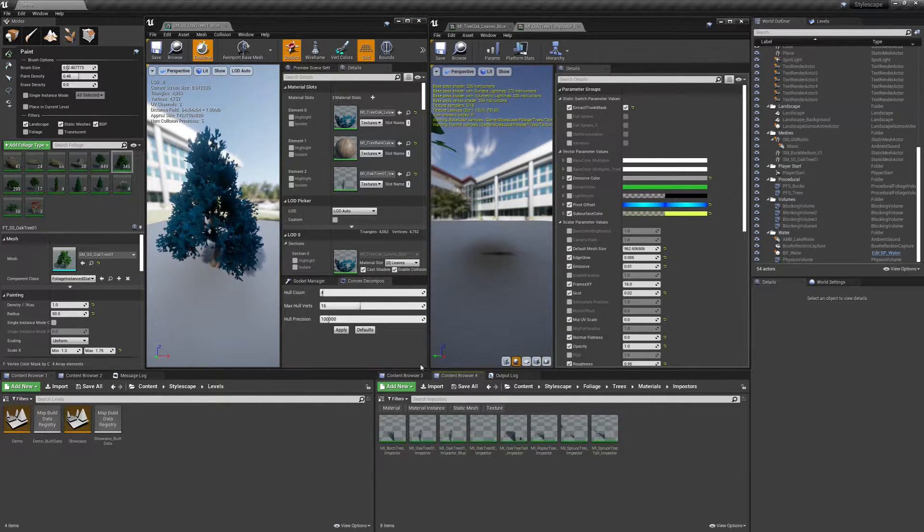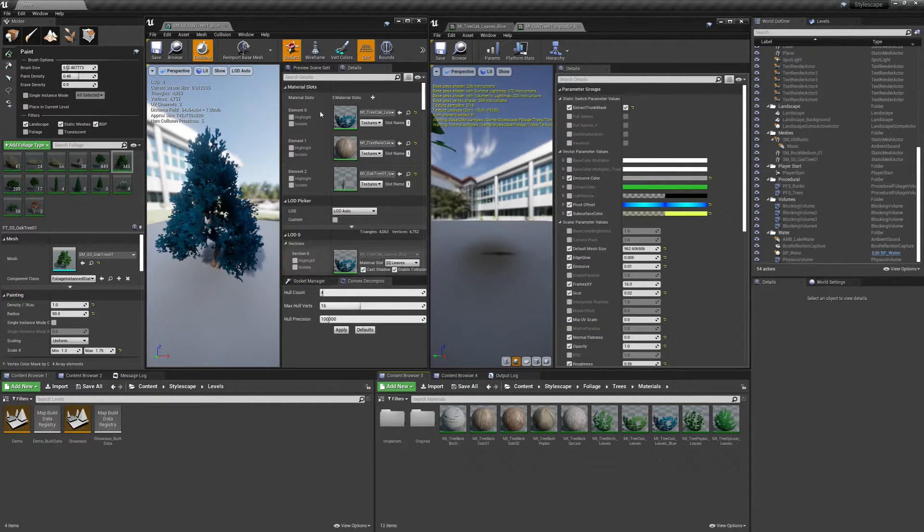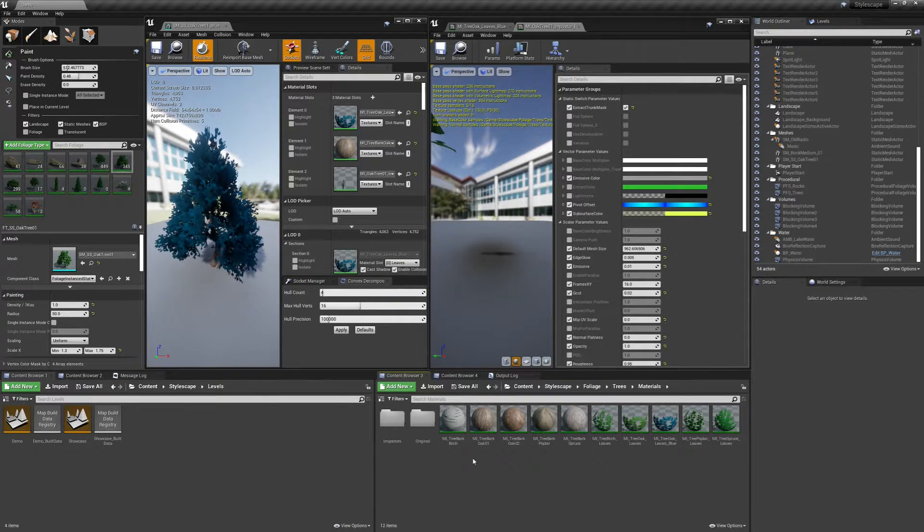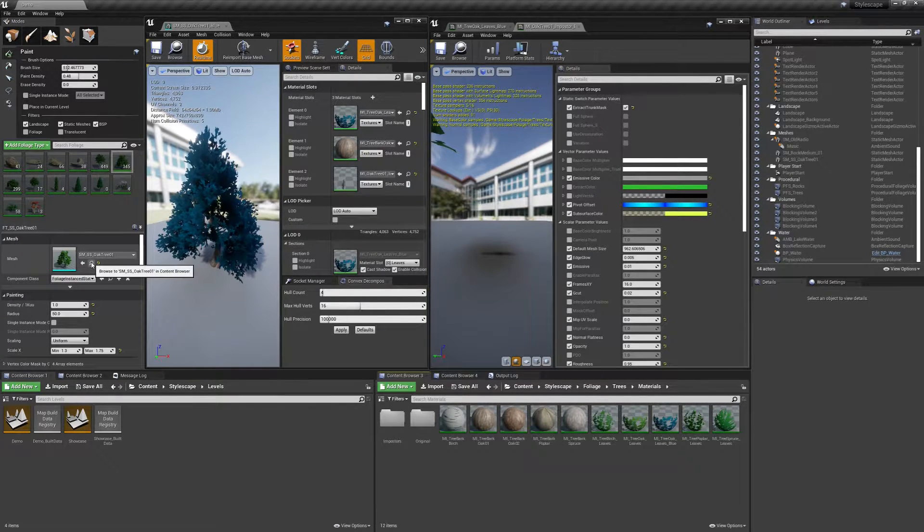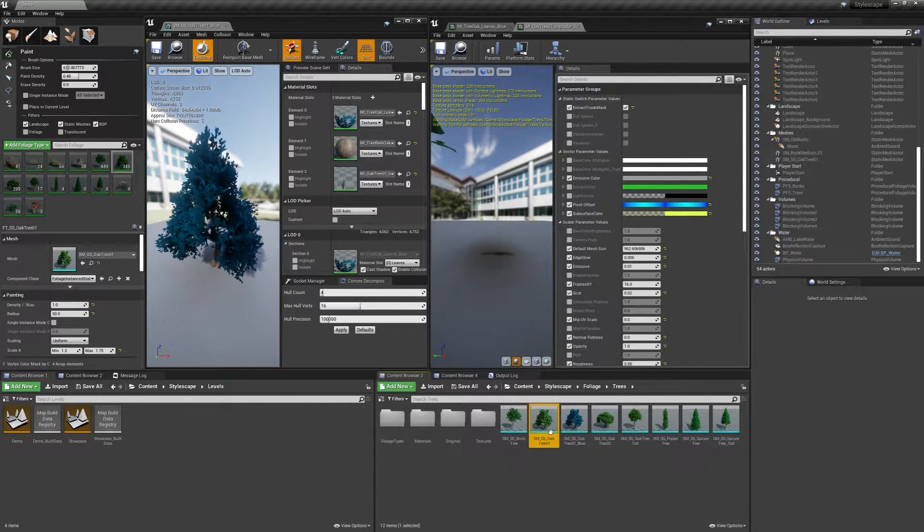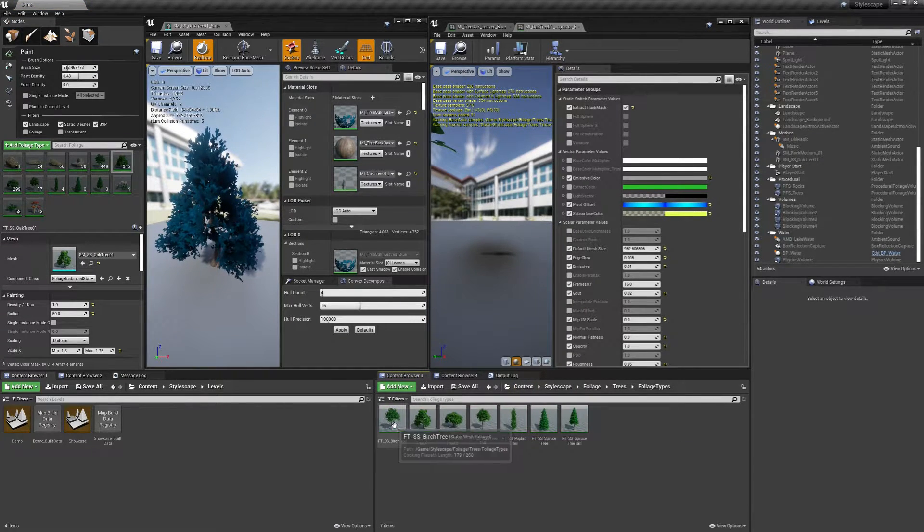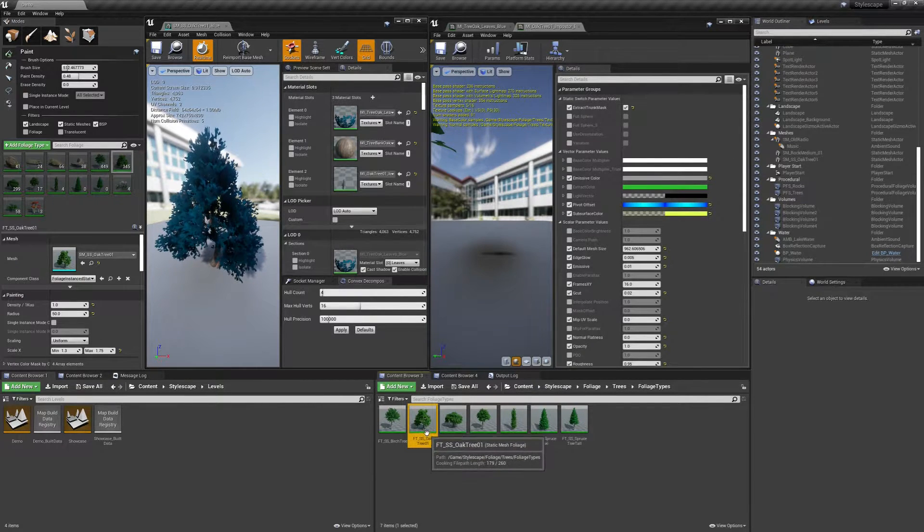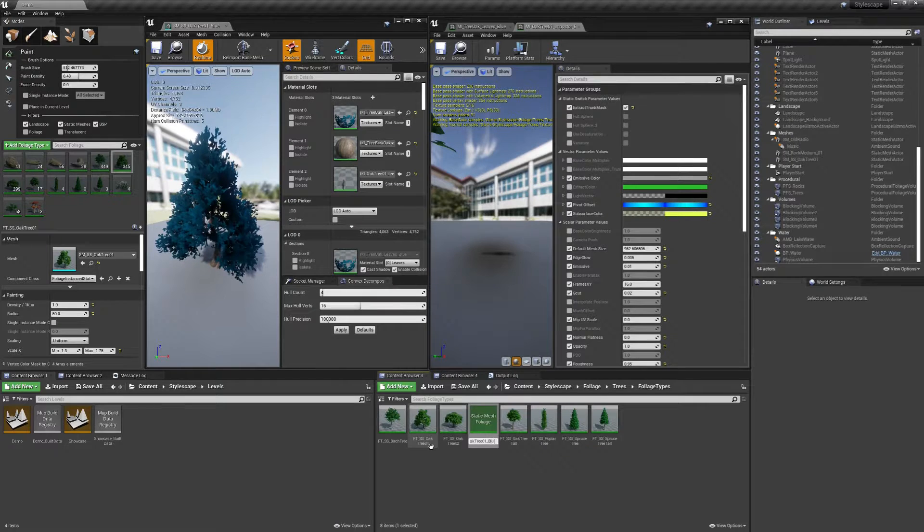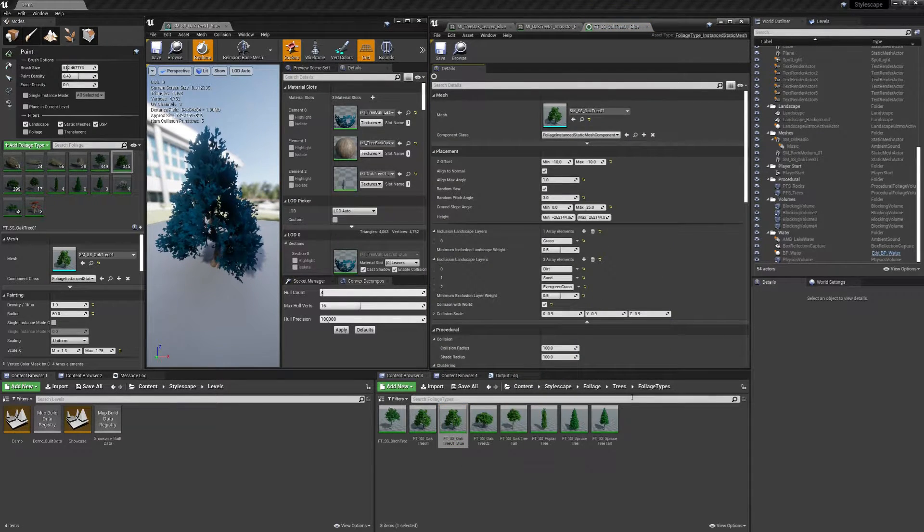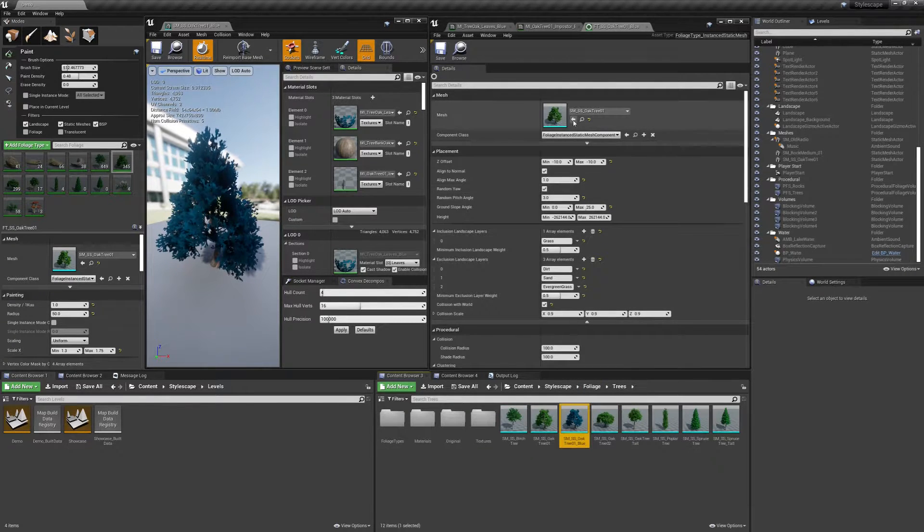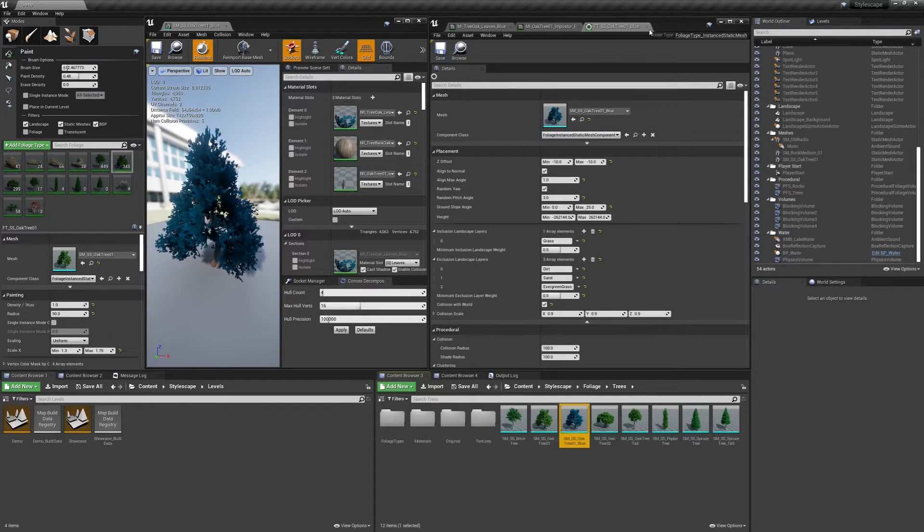We need to create a foliage type for the static mesh. So to do that, I'm going to duplicate an existing one. I'm going to browse to the original tree that we have here in the shapes folder and duplicate the oak tree 01. I'm going to call mine blue, save it, open it up, go back to the trees folder and assign the blue version of it and save.